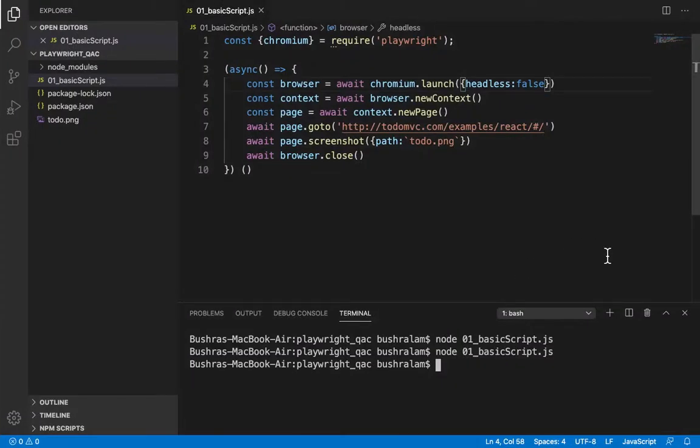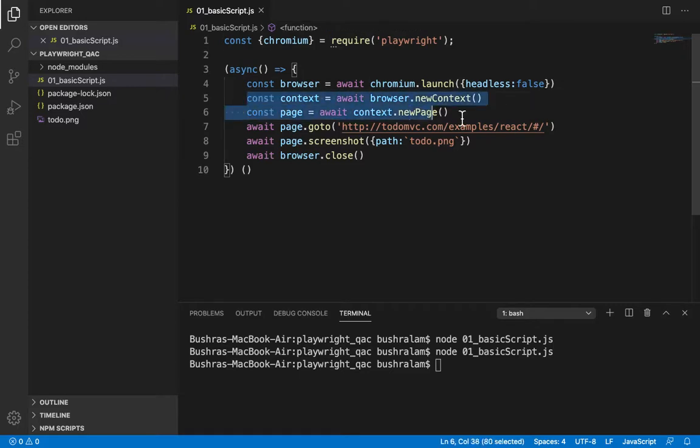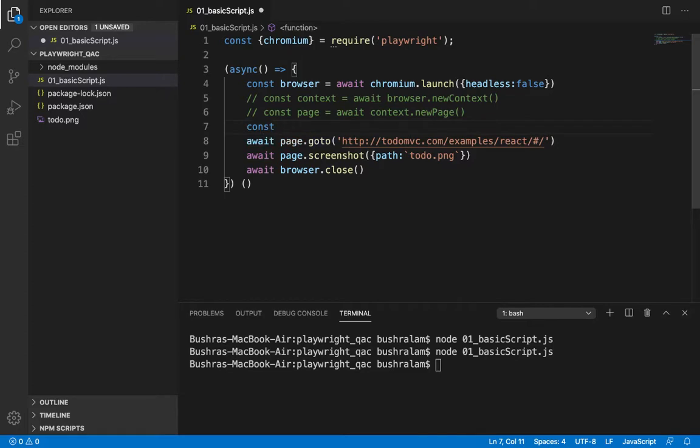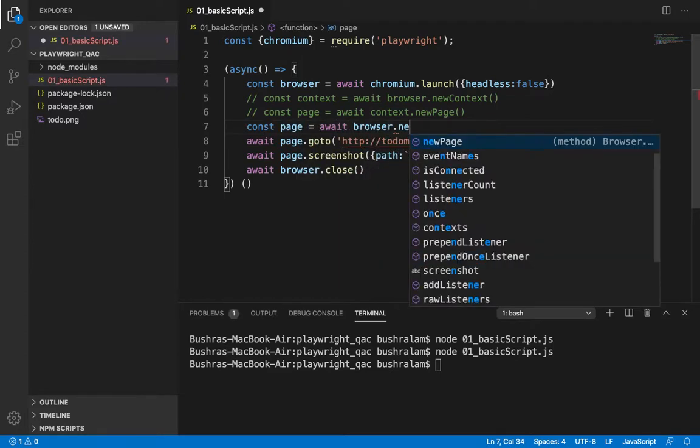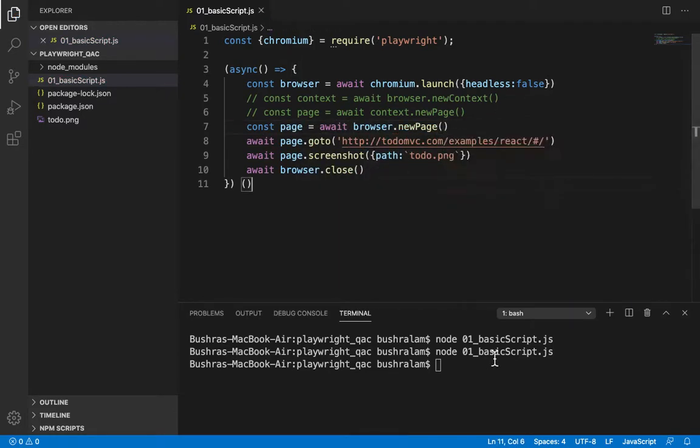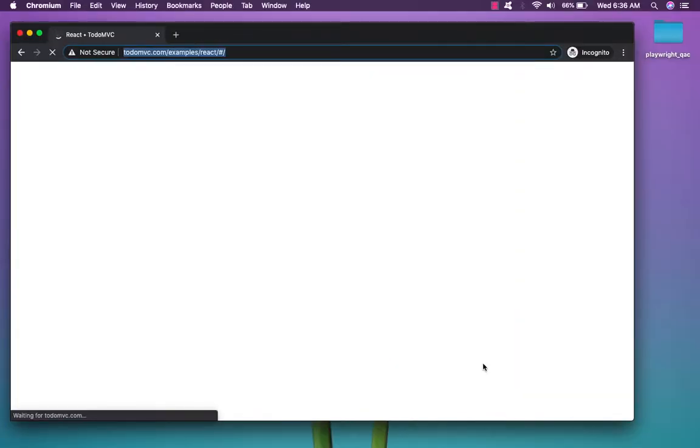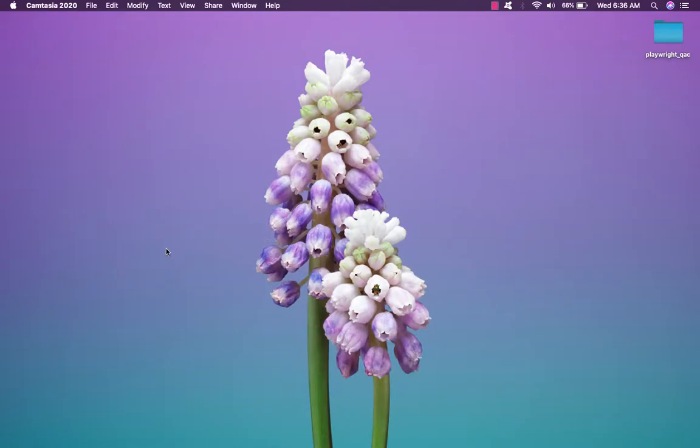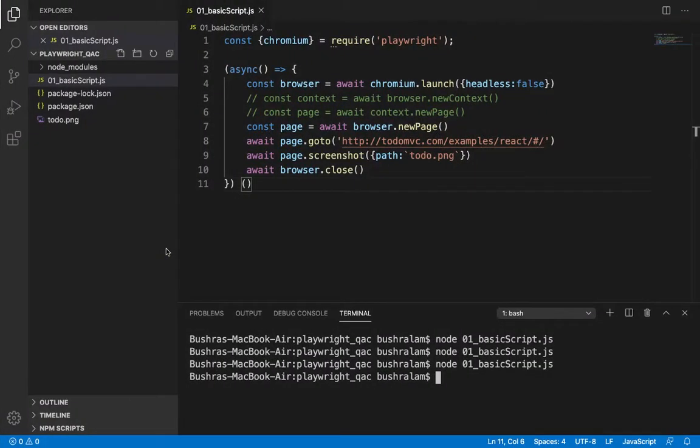Also, what we can do here is we can skip creating a new context and directly create a page through the browser. So, instead of this, we could have... let's check this out. And yes, it works the same way.